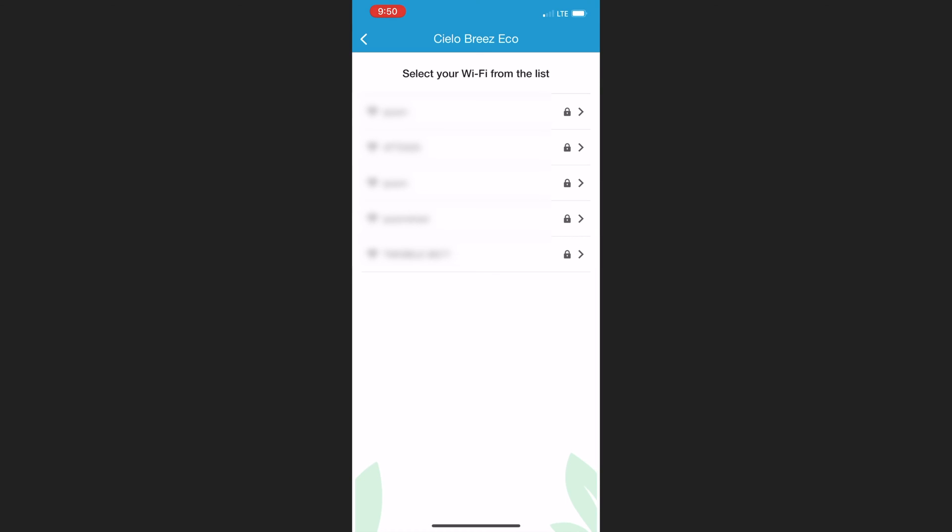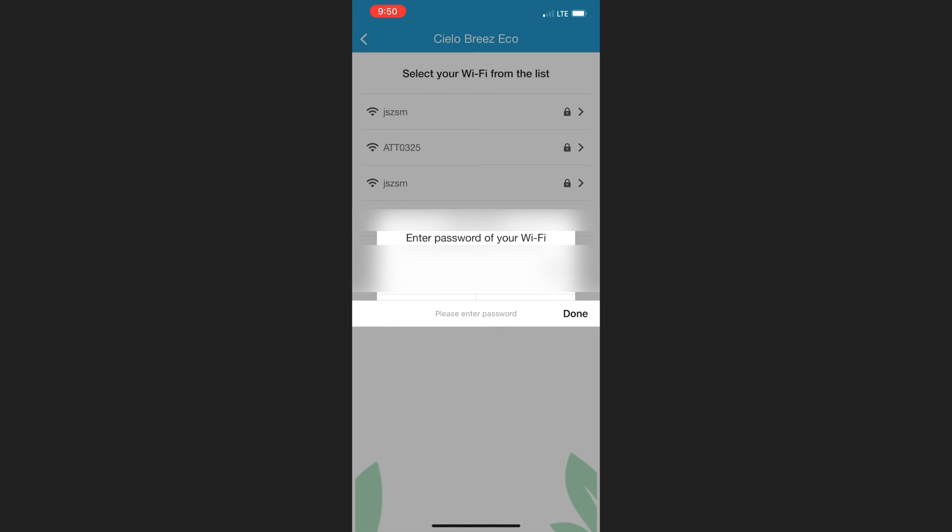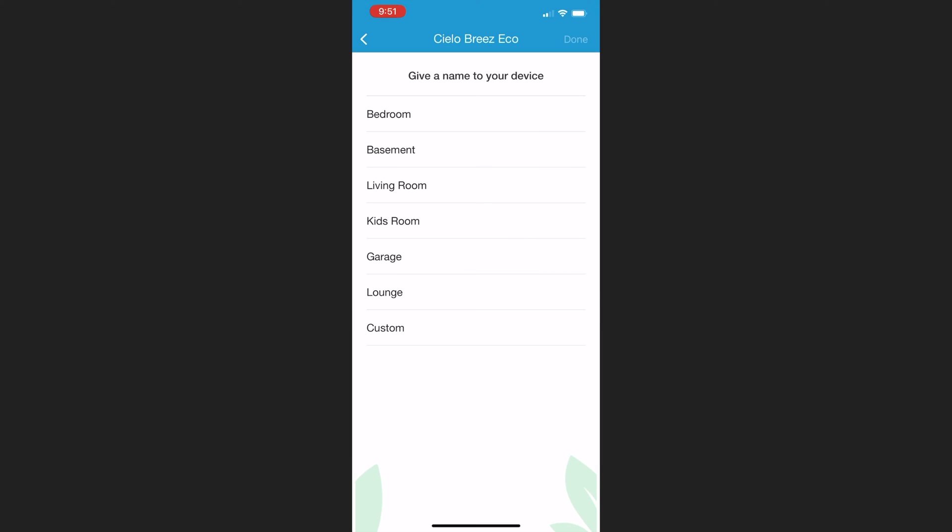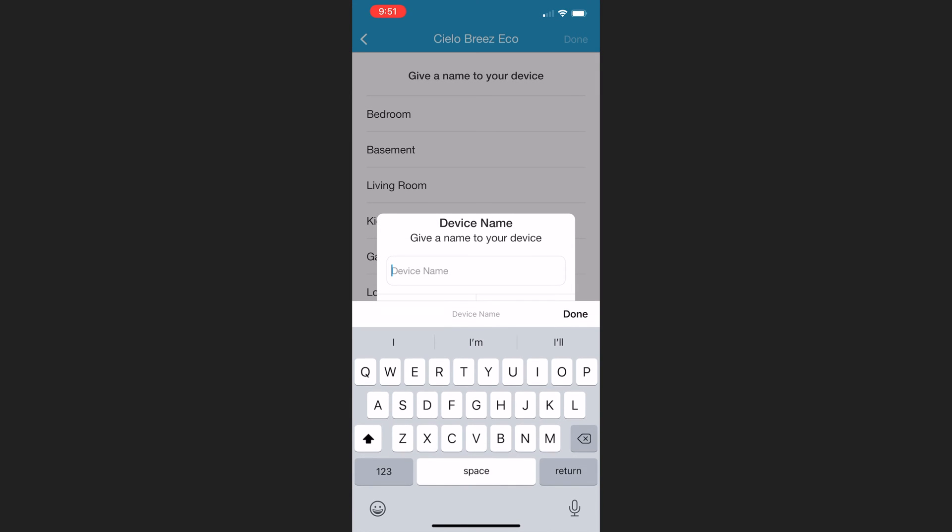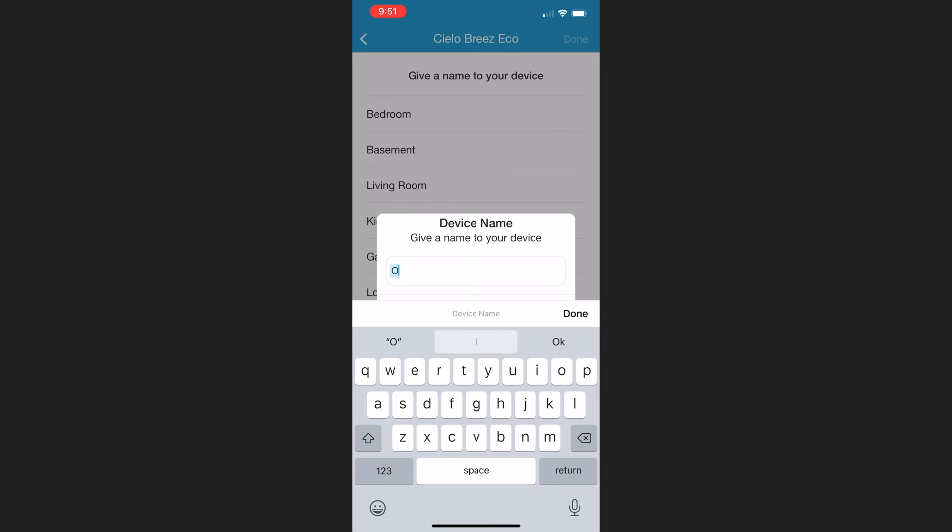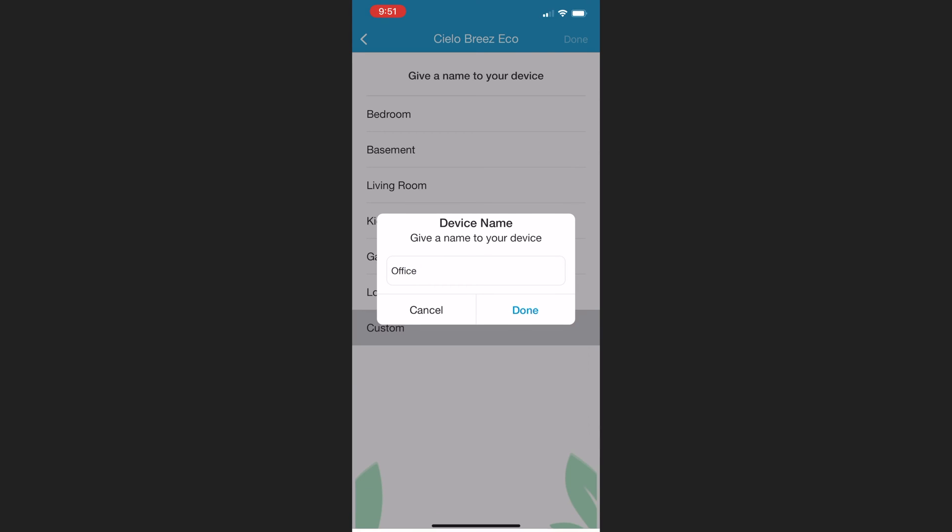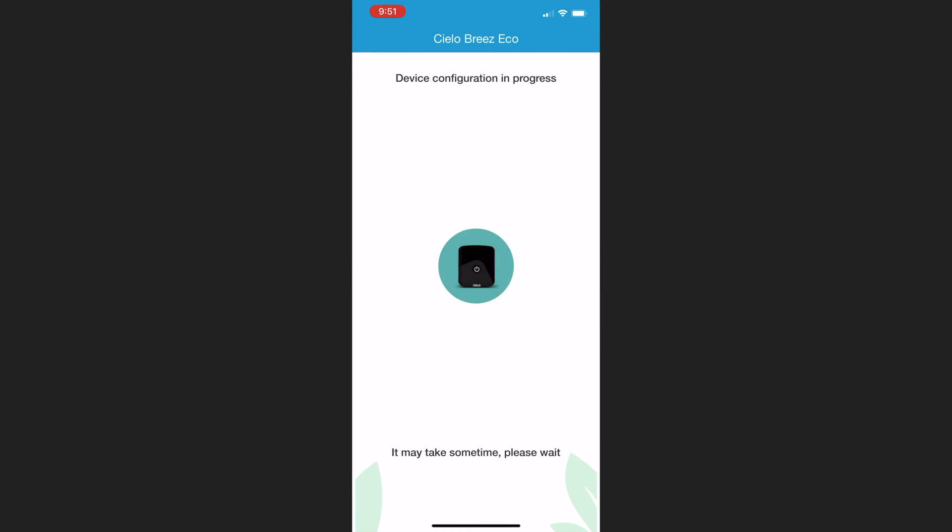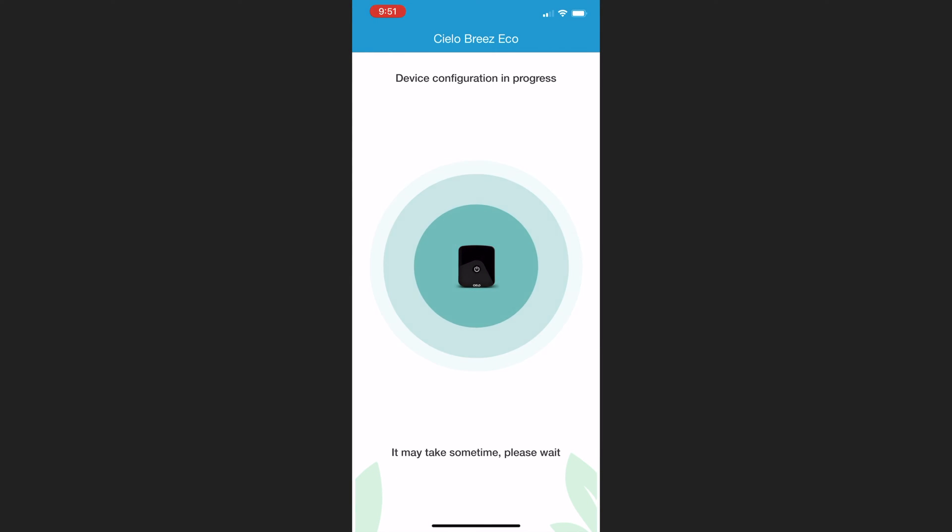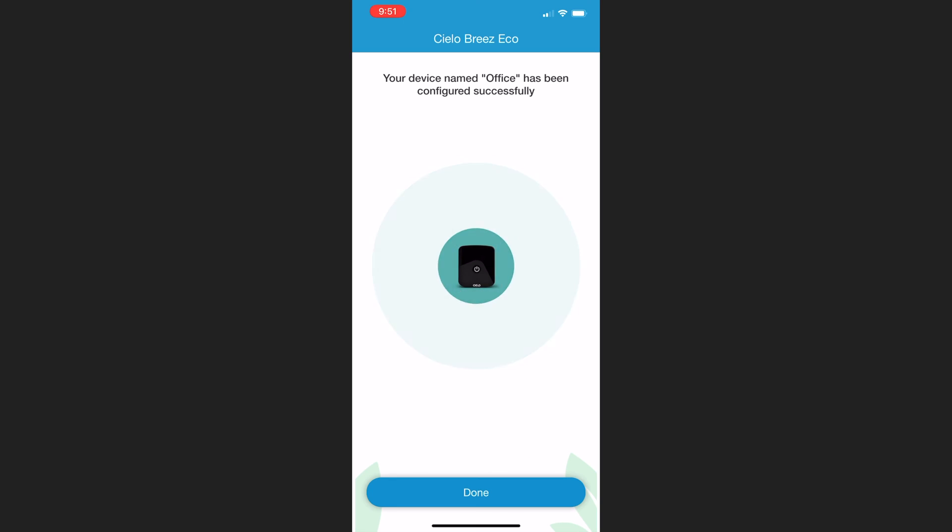I allowed Cielo to find and connect to devices in my home network and I selected my Wi-Fi network from the list of available networks. This is how you essentially configure Cielo to connect to a Wi-Fi network. I entered my Wi-Fi password and proceeded to the next screen, which allowed me to choose the room in my home that the device will be placed in or create a custom room. I created a custom room and named it Office. Once I created my custom room, the device configuration only took a few seconds, and I clicked Done.